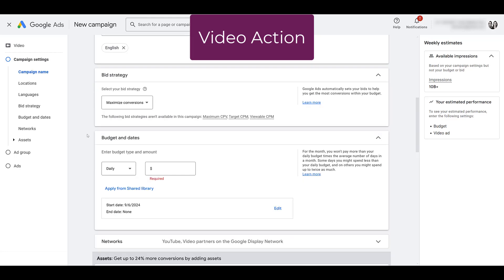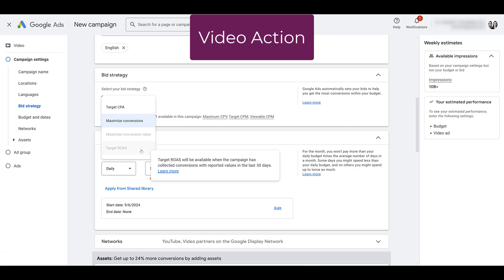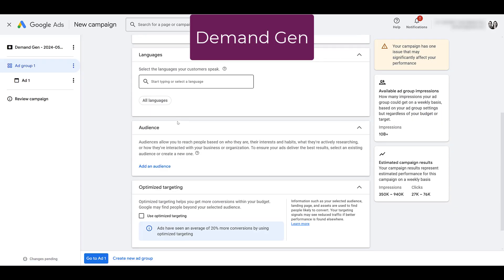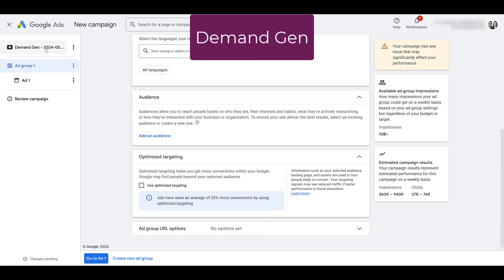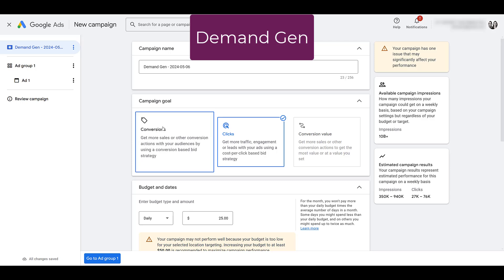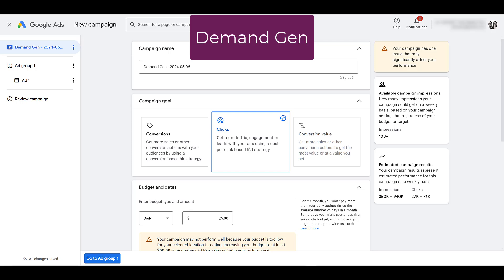Let's talk about another difference: bid strategy. With video action campaigns, our only bid strategies were target CPA, maximize conversions, and if you chose the sales objective, you had additional options for maximize conversion value or target ROAS. If we go to demand gen, the bid strategies are contained within the campaign goal — you're looking at more of a maximize conversions bid strategy, maximize conversion value if you're choosing conversion value, and then there's a maximize clicks option, which was not available in video action campaigns.